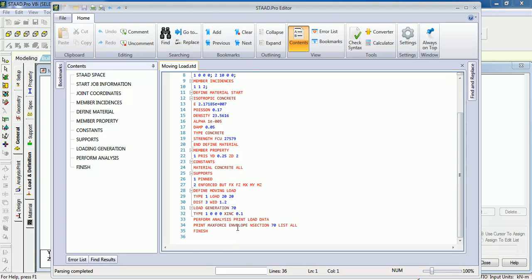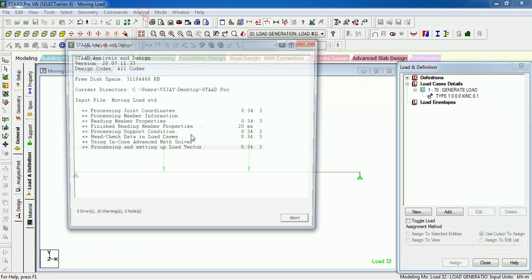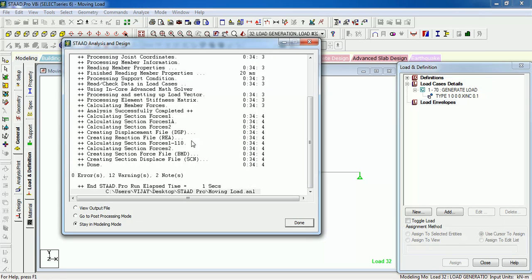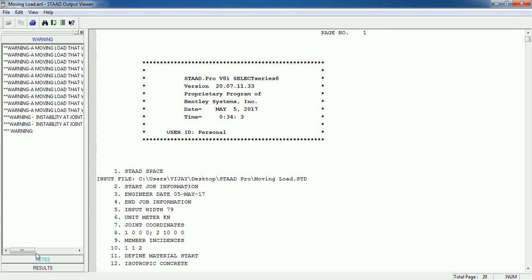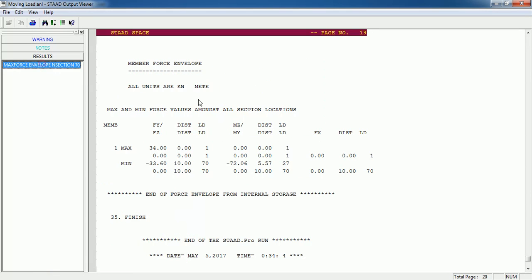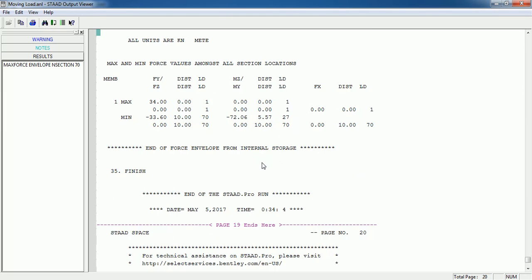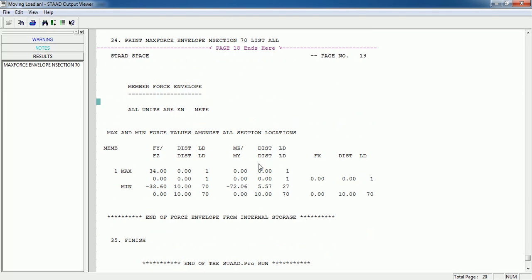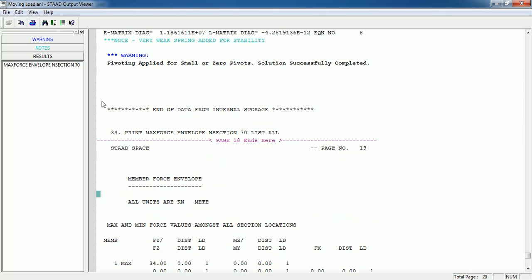Let us analyze again and see what the forces are given in the results. Maximum force, maximum and minimum force values among all section locations. This will be the maximum force of shear and moment of the vehicle being moved on the beam.